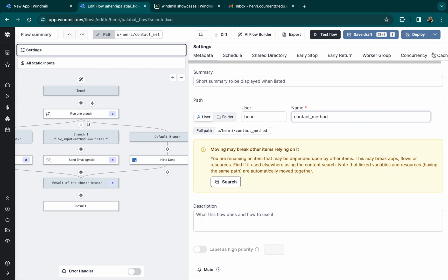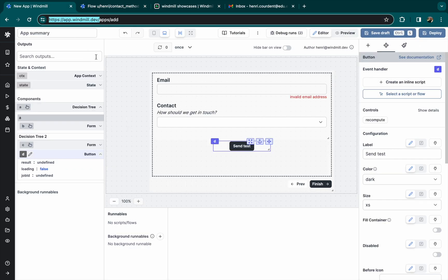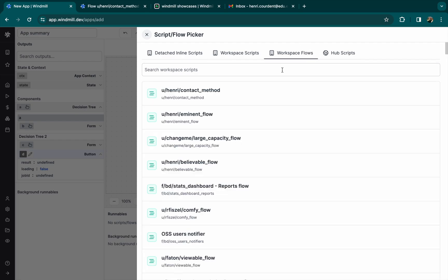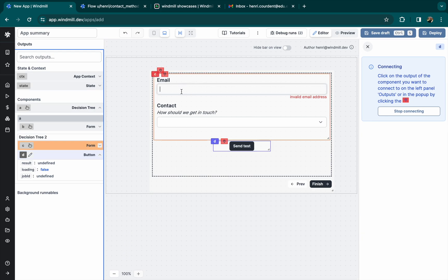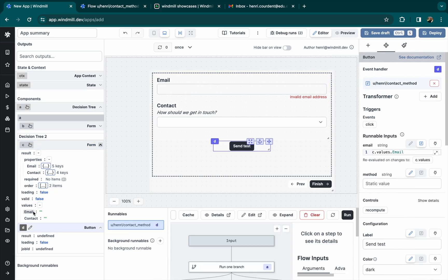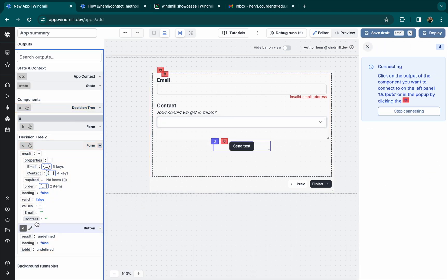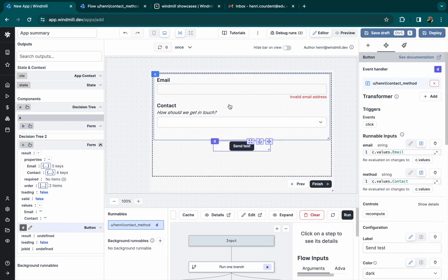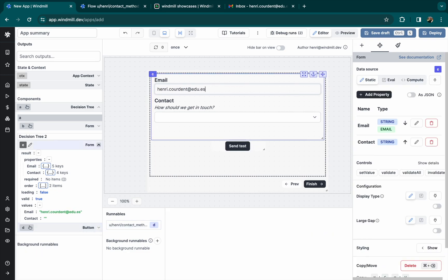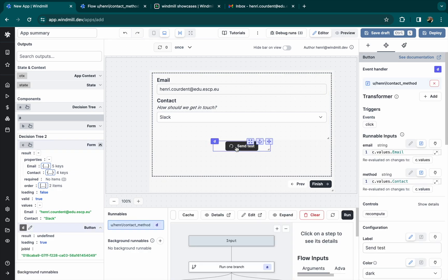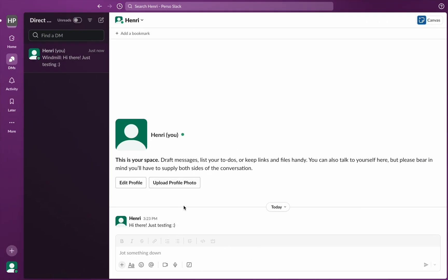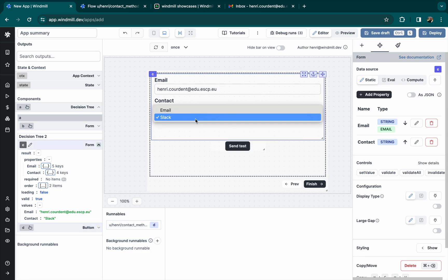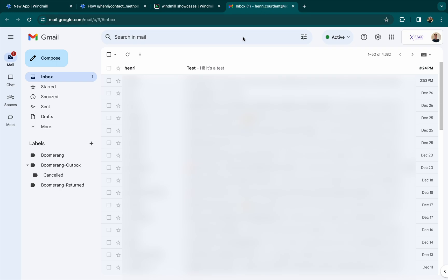Let's make it available from our button. Then we can fill the inputs for the flow. Remember, email and method. We can pick those right here. And the send test works for slack. Let's pick email to test it. And in a few seconds, it was sent indeed.